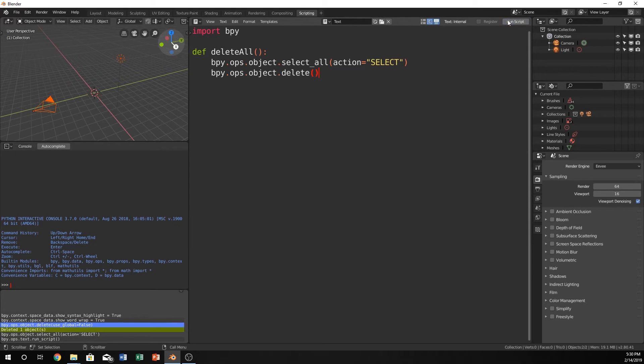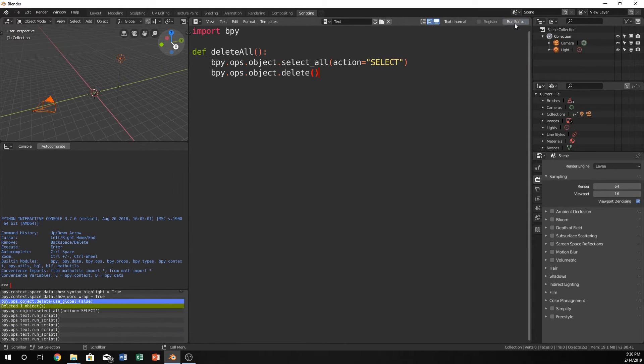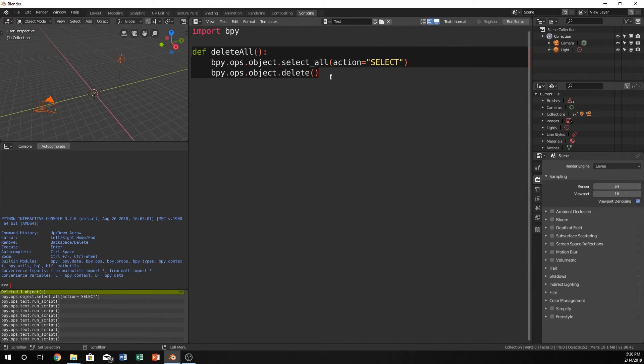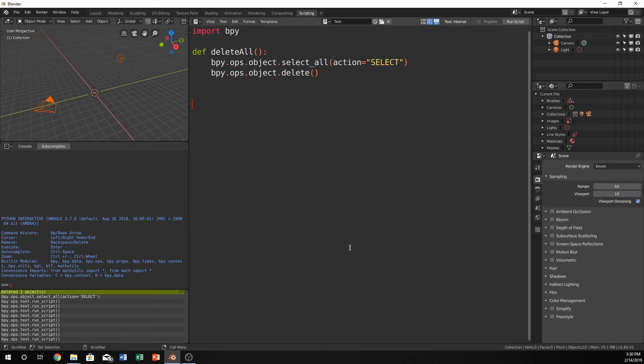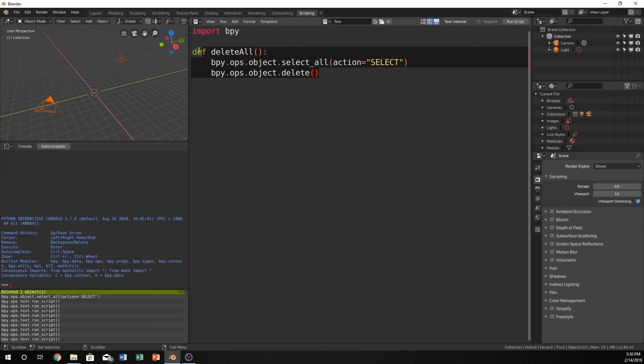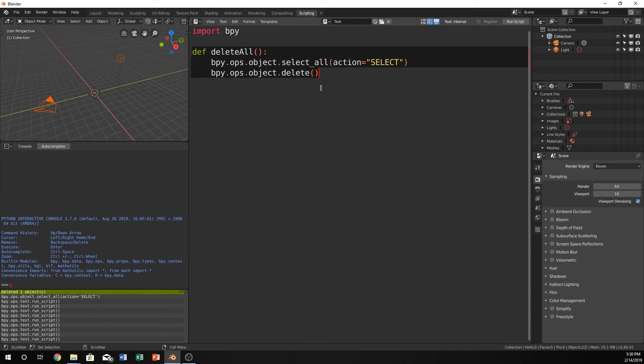Now when you run this nothing is going to happen. Nothing at all ever happens. It's because we just defined it but we've never called it down here. This is almost like our main in other languages. This is our program but we've never called this function. It's almost as if it was gone.